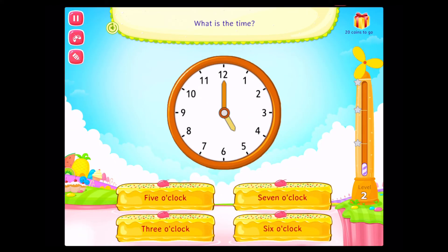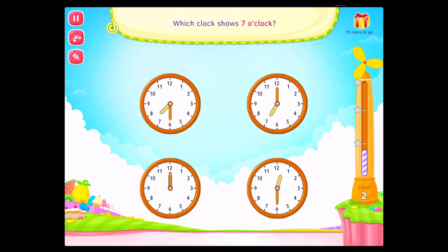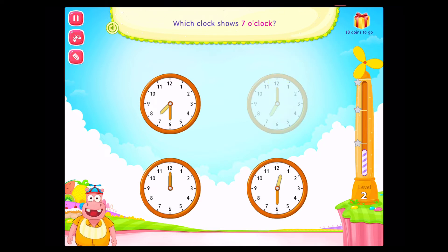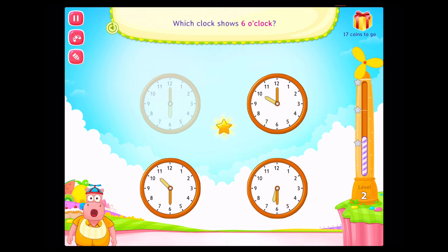What is the time? Correct. Which clock shows seven o'clock? Congratulations. You've done it. Which clock shows six o'clock? Congratulations. You've done it.